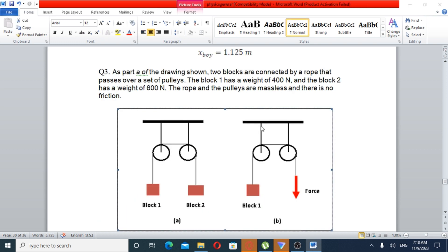Question number three: As shown in the drawing, two blocks are connected by a rope that passes over a set of pulleys. Block one has a weight of 400 N and block two has a weight of 60 N. The rope and pulleys are massless and there is no friction.